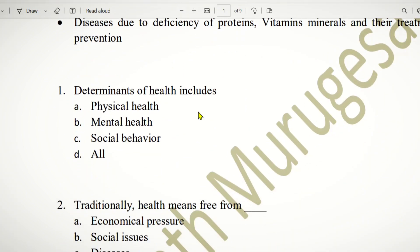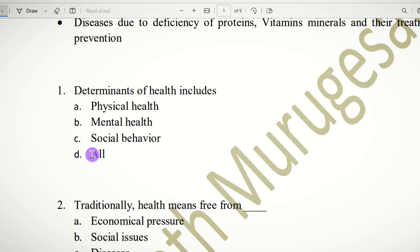First question: Determinants of Health includes which? The choices are physical health, mental health, social behaviour, and all. These are all determinants of health. So the answer is D — All.